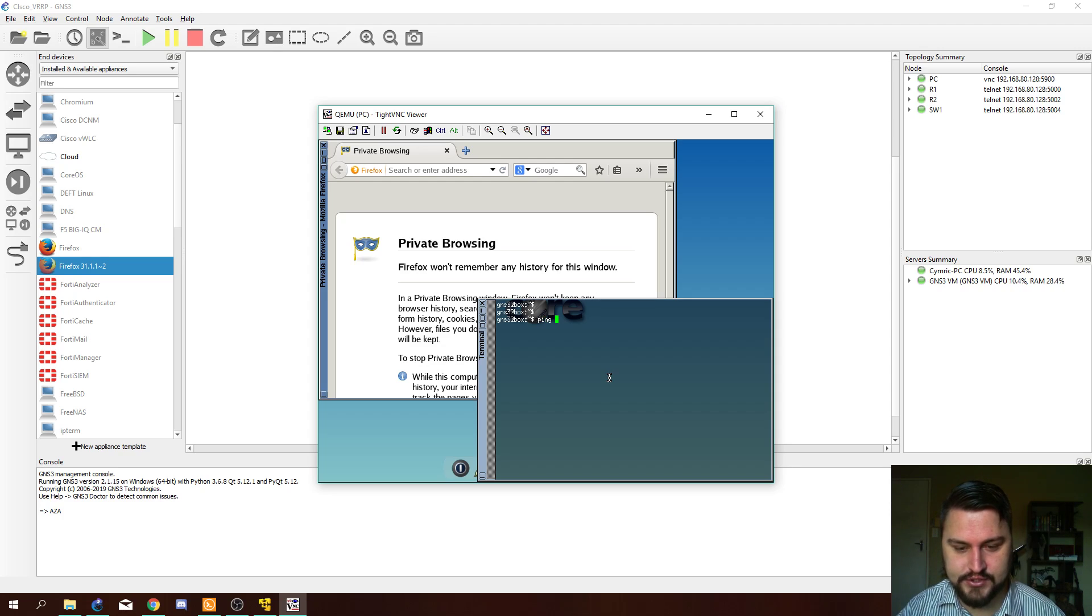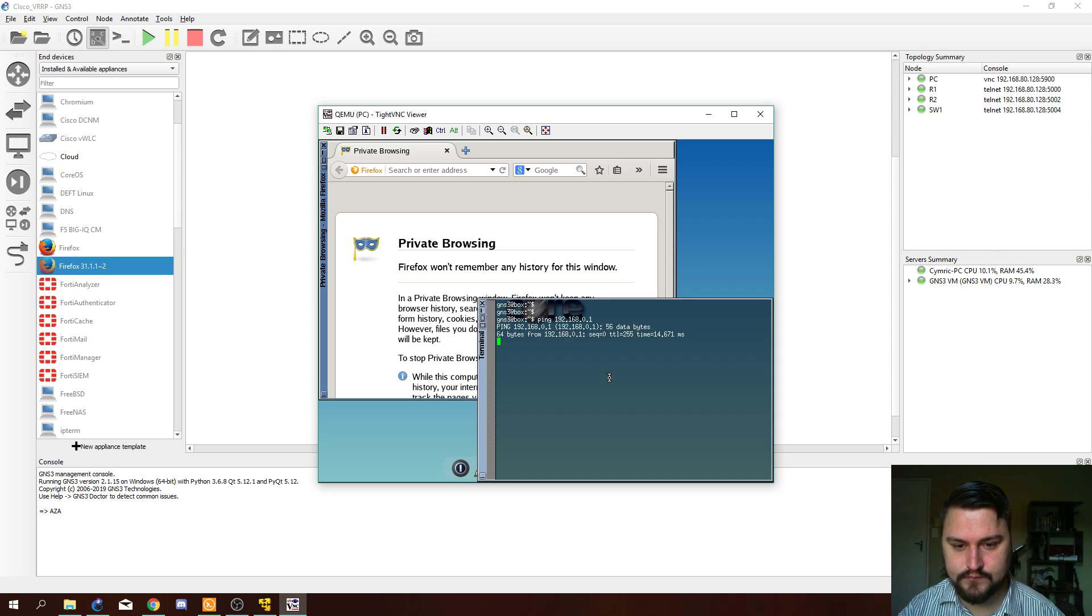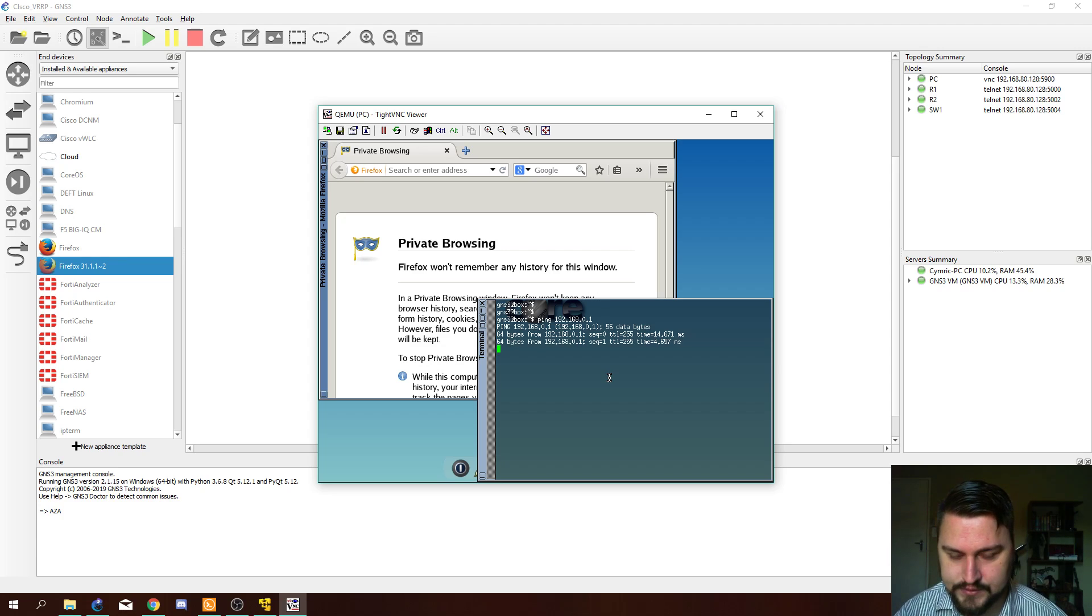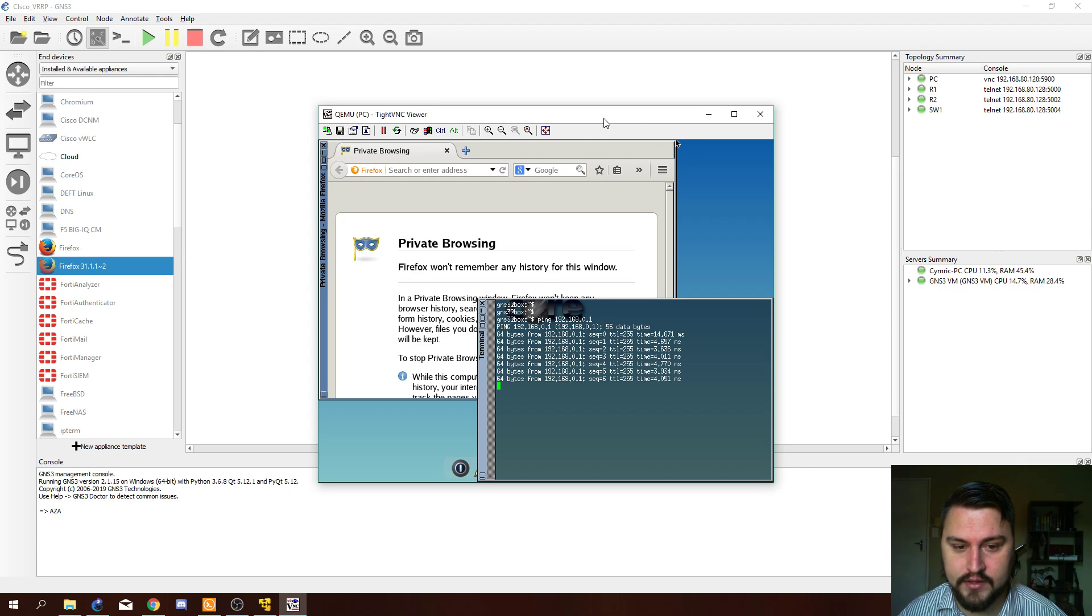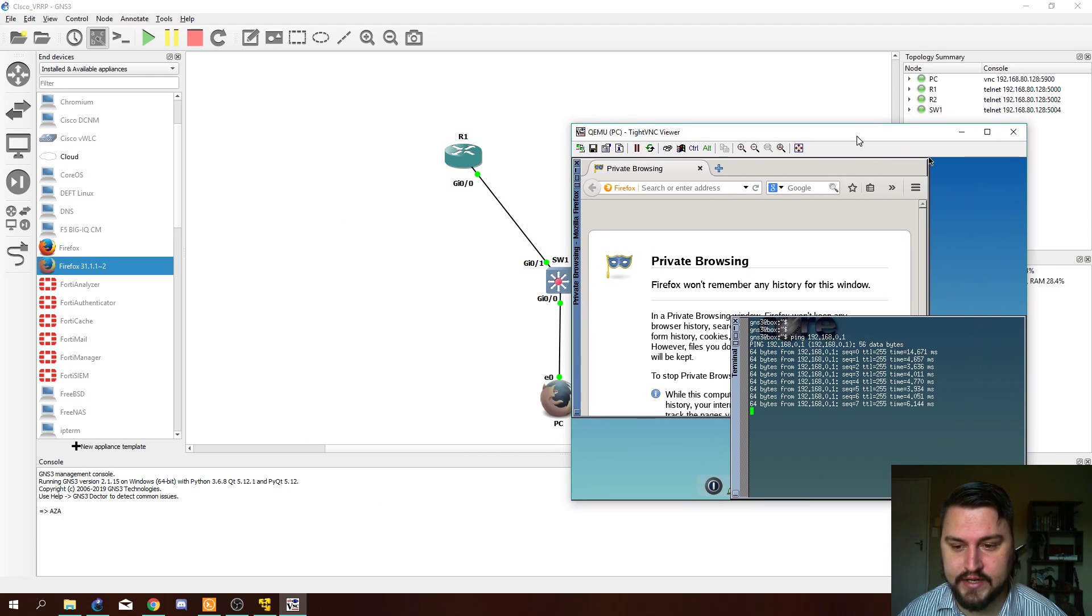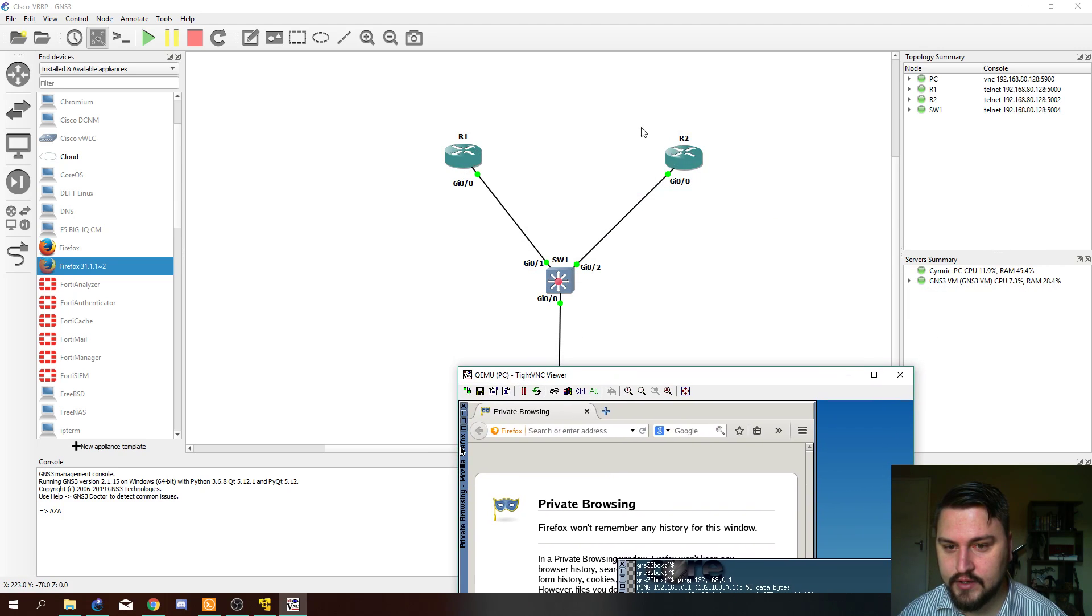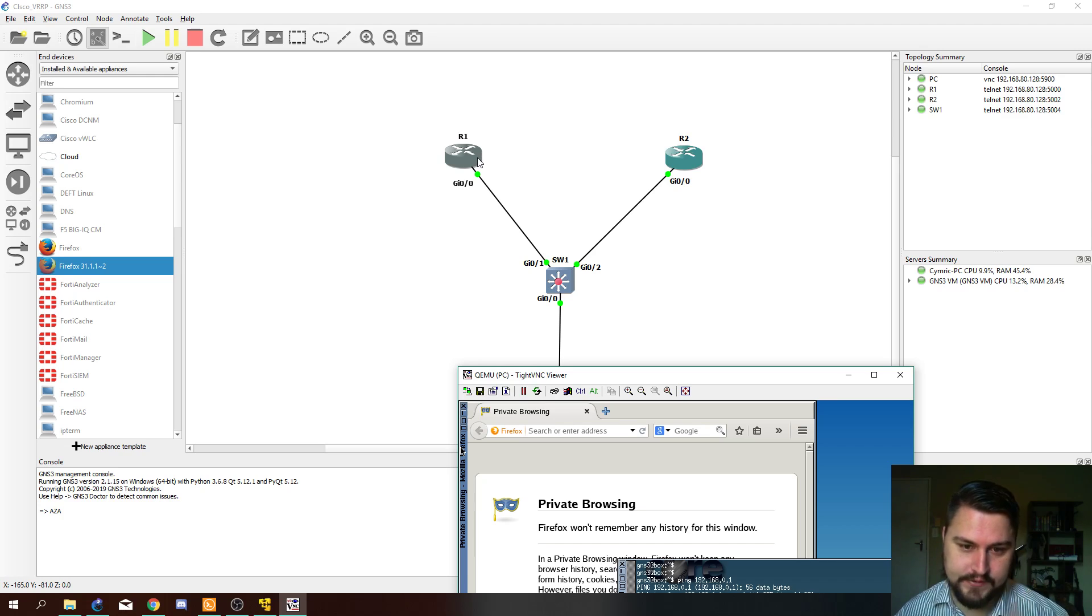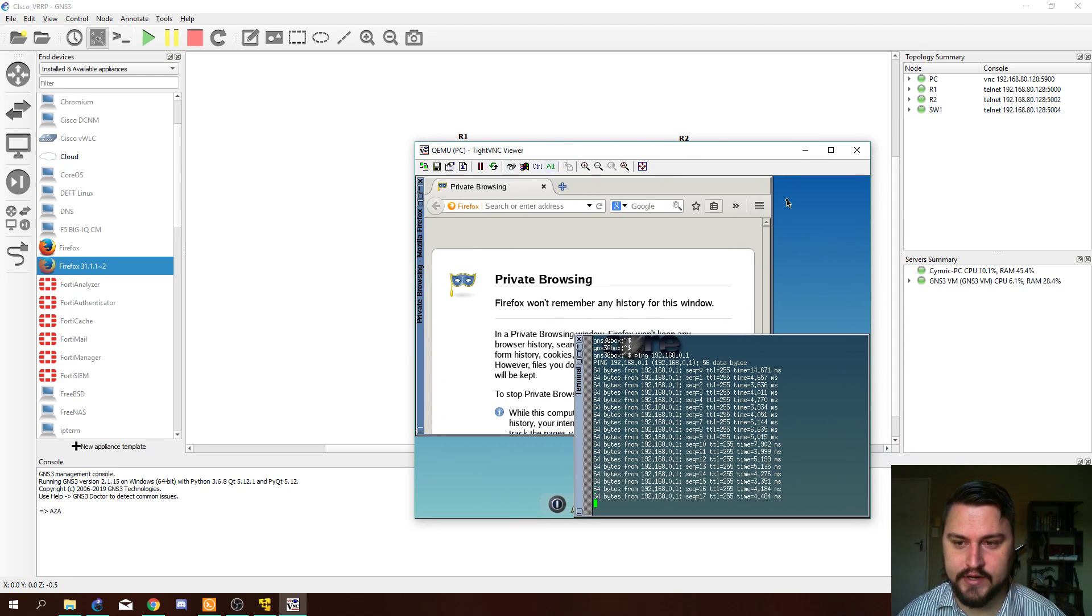From this machine now, we're going to ping 192.168.0.1. We're running a continuous ping here and we can see it is responding. This is the floating IP. Remember, neither of the routers actually has 0.1 configured on an interface. It is configured as a floating IP address on VRRP.